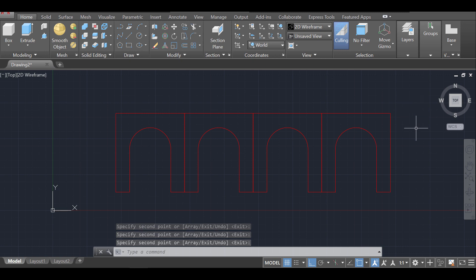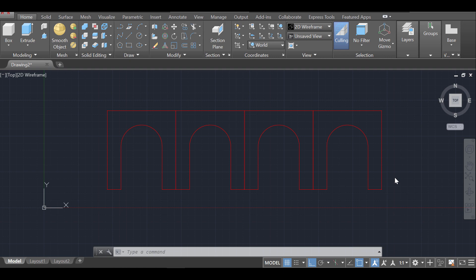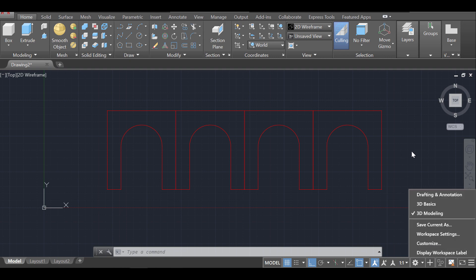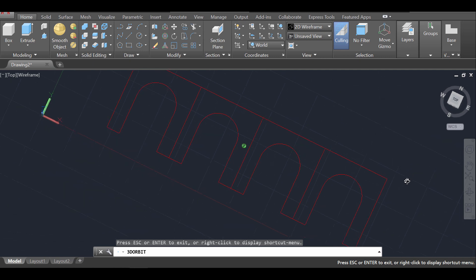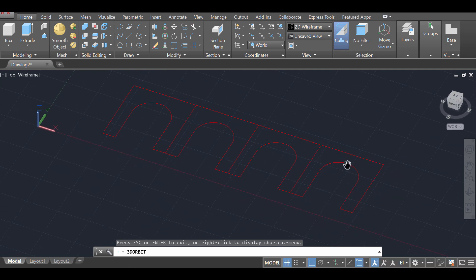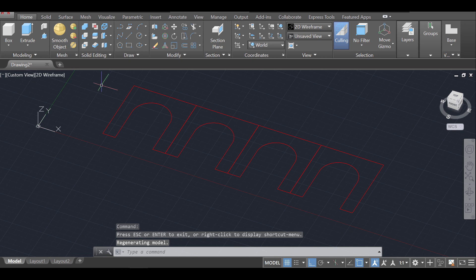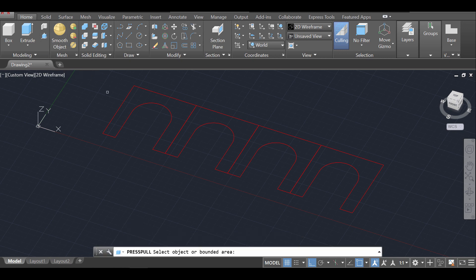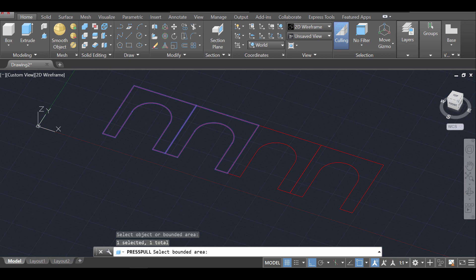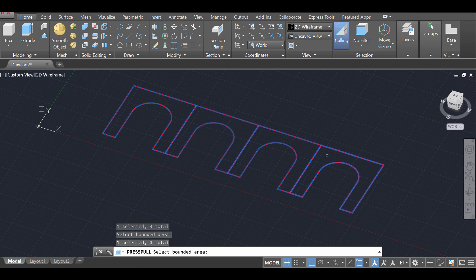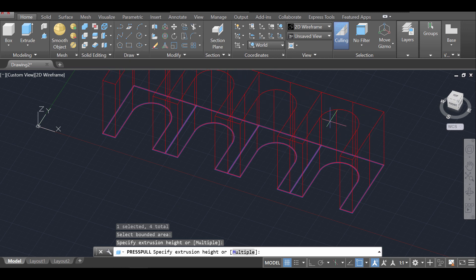Now that we have our arches copied, the next step is to switch to 3D mode. If you haven't done so yet, click on the workspace wheel and select 3D Modeling. Then we'll switch our perspective using the Orbit command. Once I have the view set up, I'll use the Press Pull command, holding Shift to press-pull multiple objects at the same time, press Enter, and pull them up to the desired height.